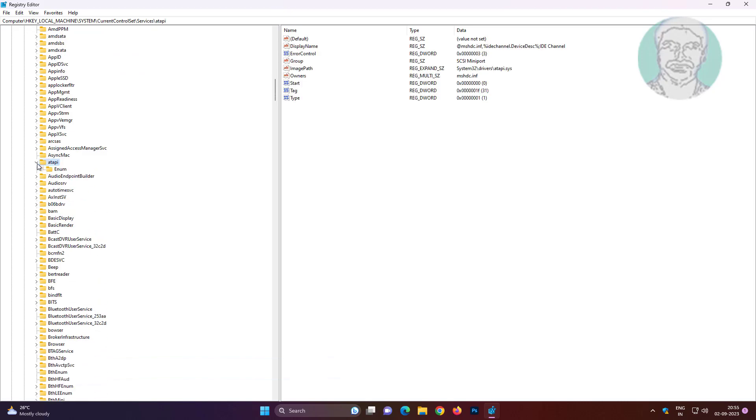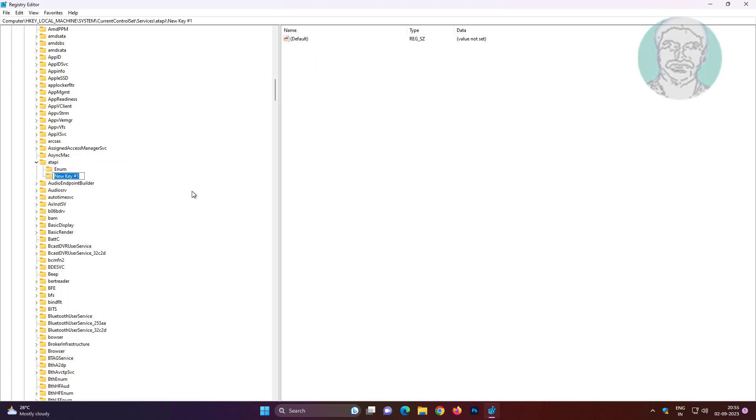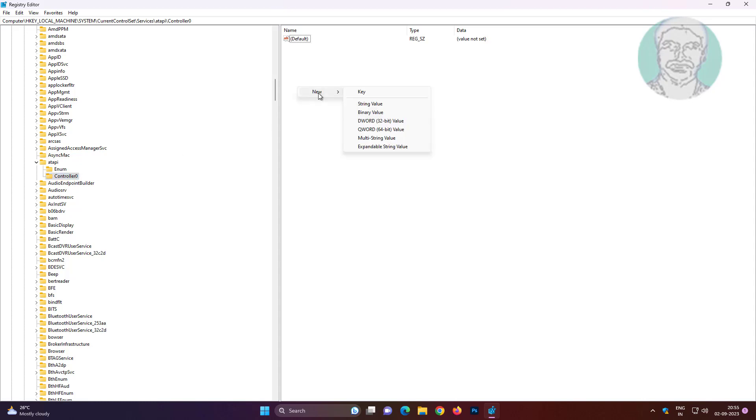Click and expand atapi, create new key named as Controller0. Create new DWORD 32-bit value named as EnumerateDevice1, change value data to 1.